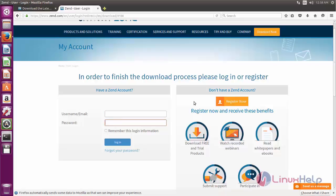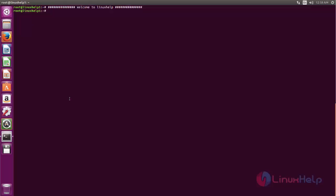And then we can download the package. Since I have already done my download, I am not going to download now. I will open my terminal and go to the download location. Here you can see the downloaded package for Zend Studio.